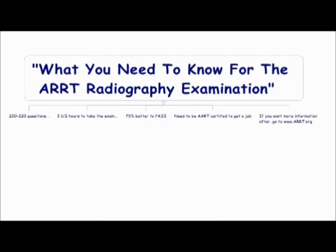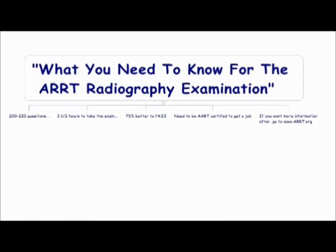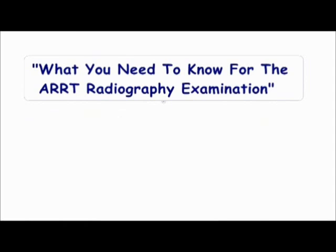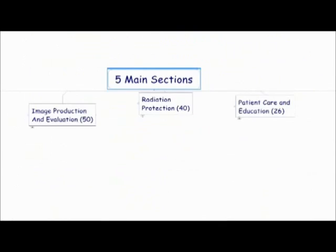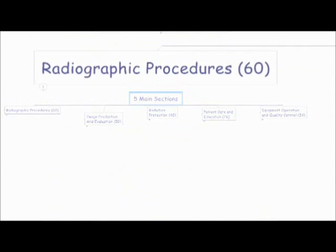There are 200 to 220 questions on the ARRT radiography examination. The reason for the range is because there could be up to 20 pilot questions. Pilot questions mean that the ARRT is testing for next year's exam. You won't know which are which, so be sure to do them all. You get three and a half hours to take the exam and you need a 75% or better to pass. And you need to pass the exam to be certified and get a job. In some states, they will hire you without being ARRT certified, but that is not very likely. If you want more information after this video, you can go to www.arrt.org for more information about the radiography exam.